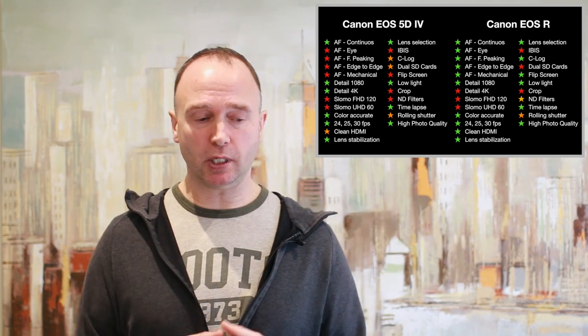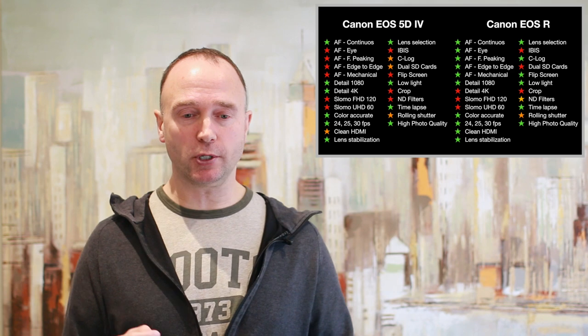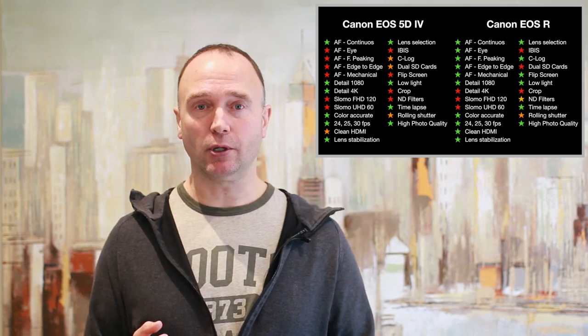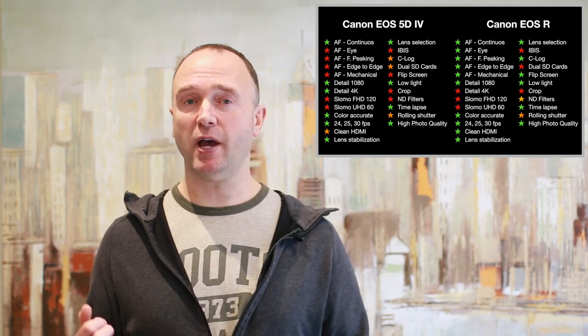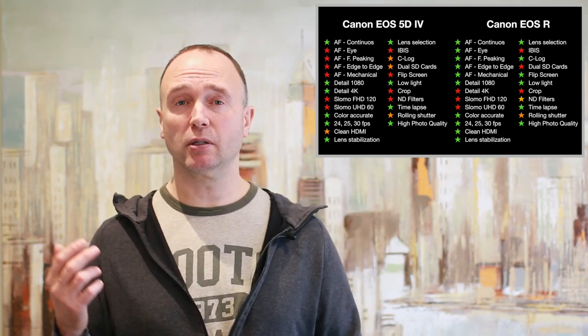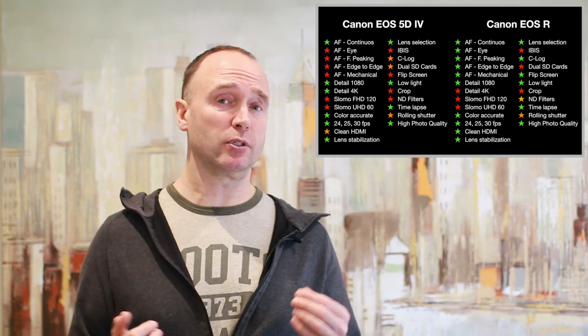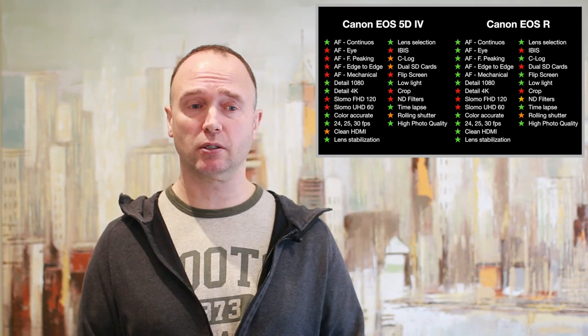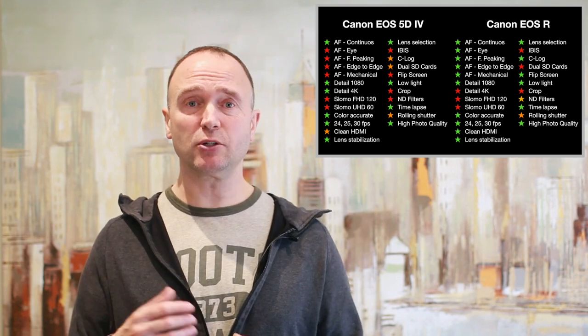Now what's surprising here is that the processor in the EOS R is faster. It's the Digic 8 versus the Digic 6. It does provide better imaging.